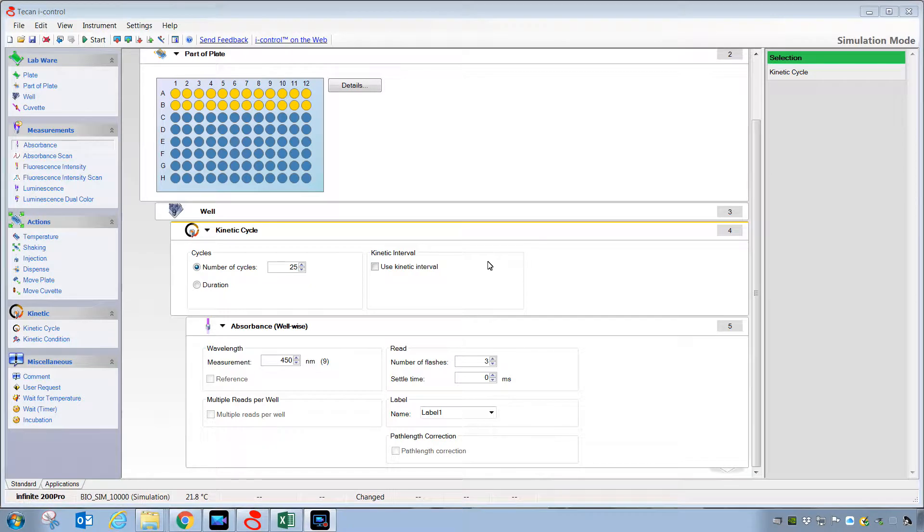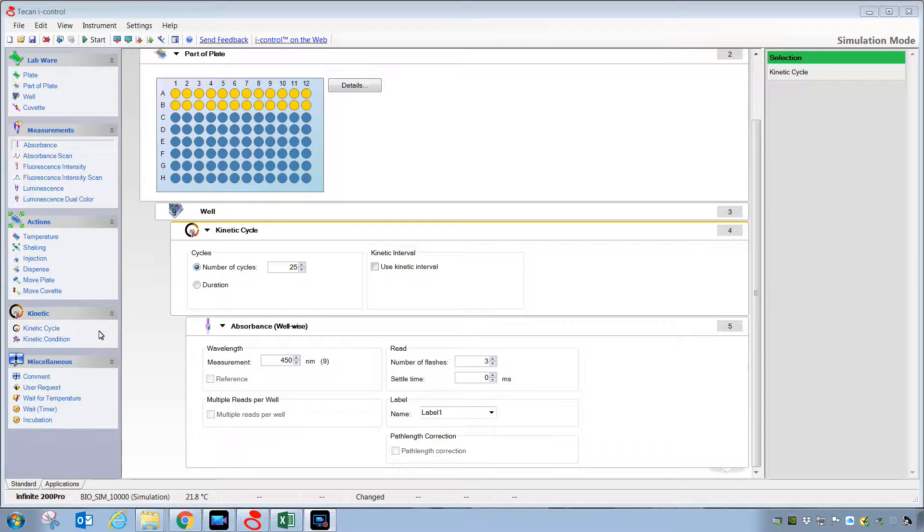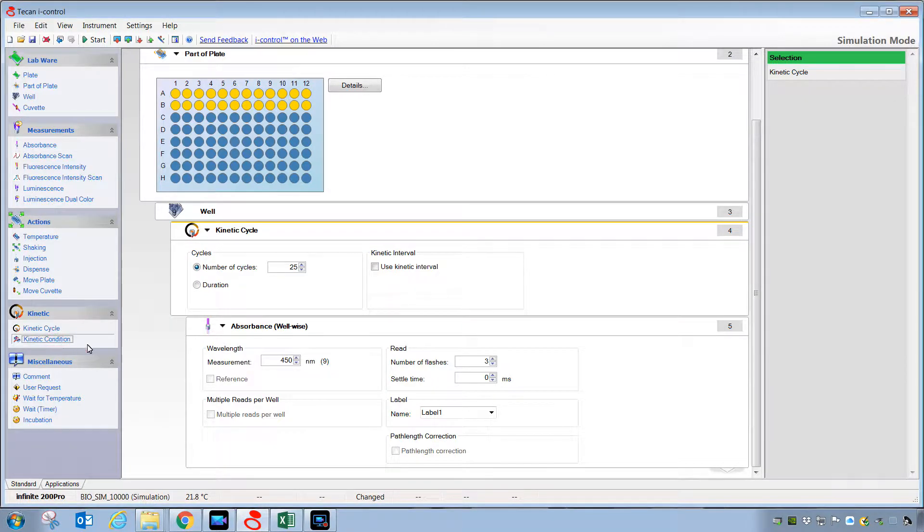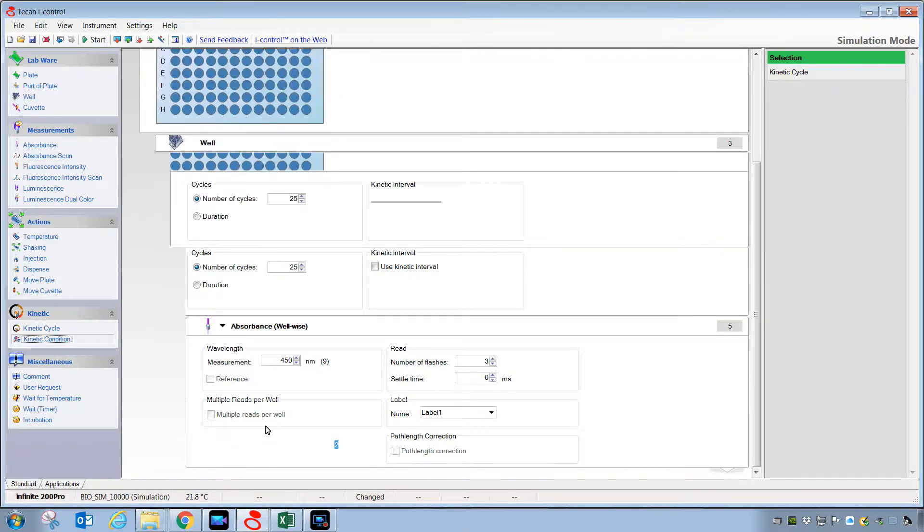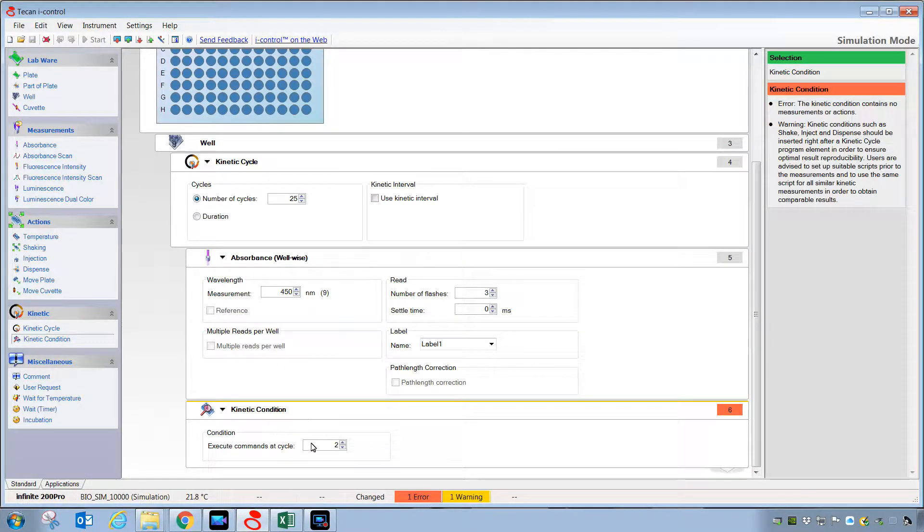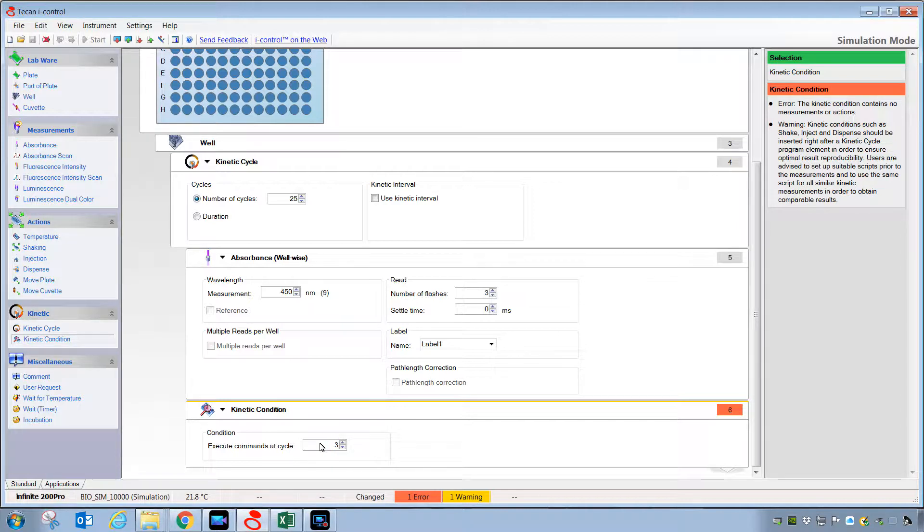If you would like to employ the use of injectors, that is accomplished by inserting a step such as this one called kinetic condition. Let's just say that for the first three readings of the 25 readings, we're going to collect a background reading.